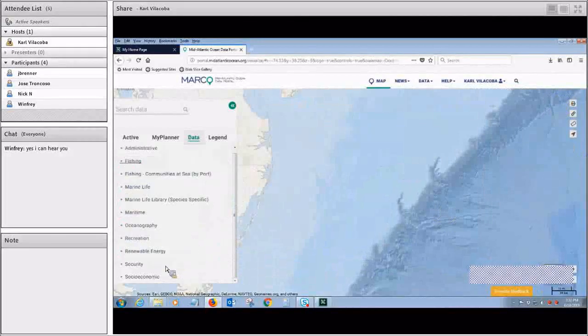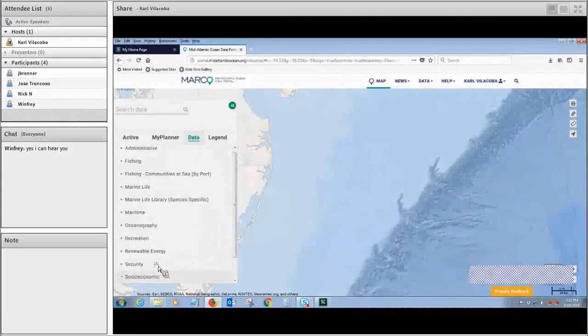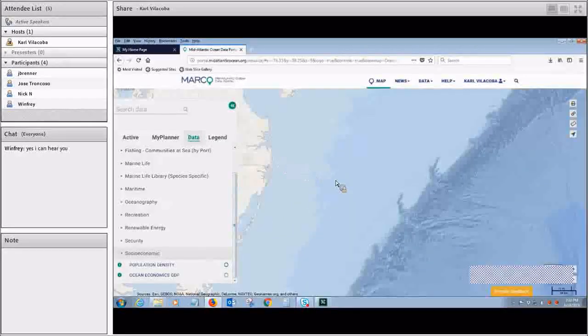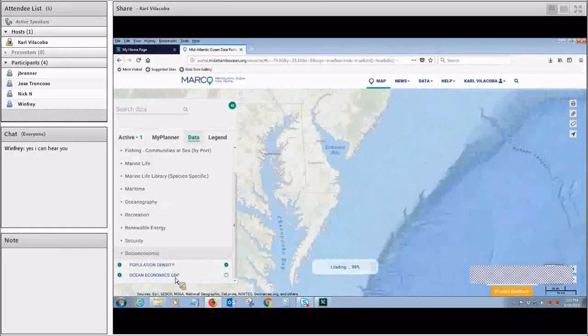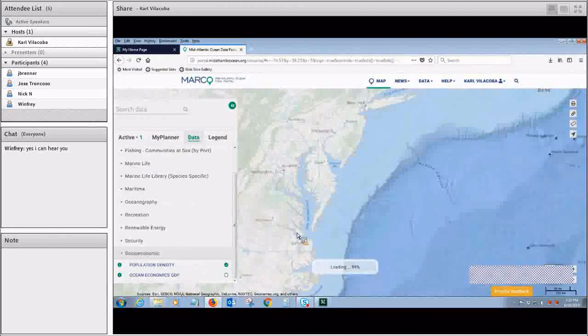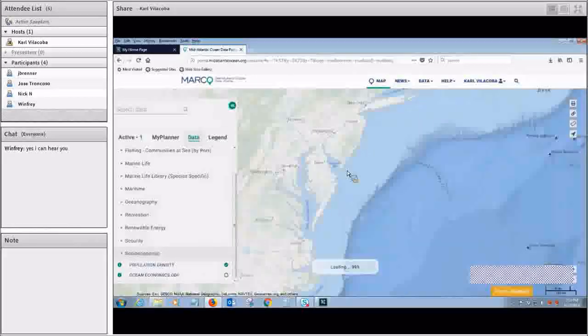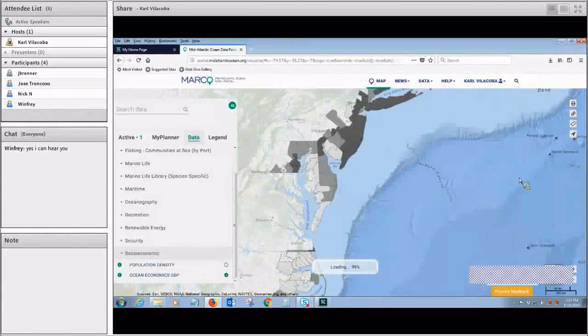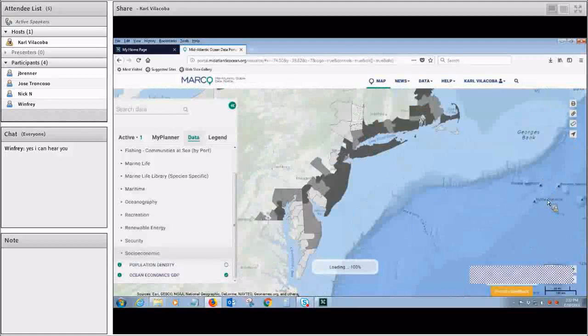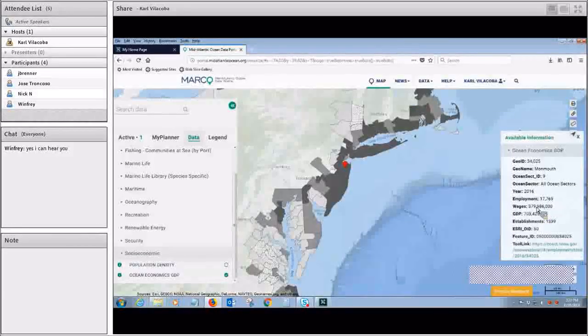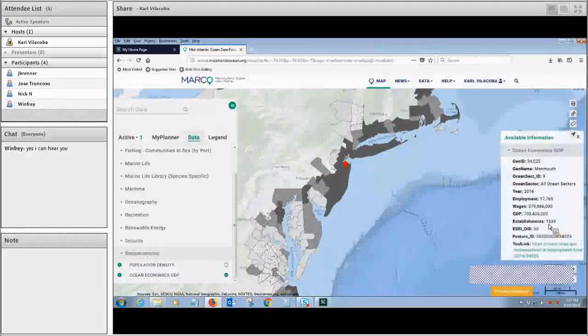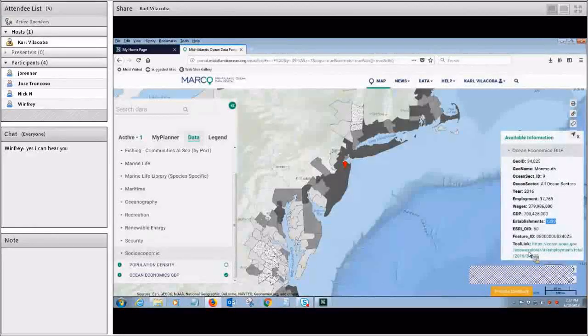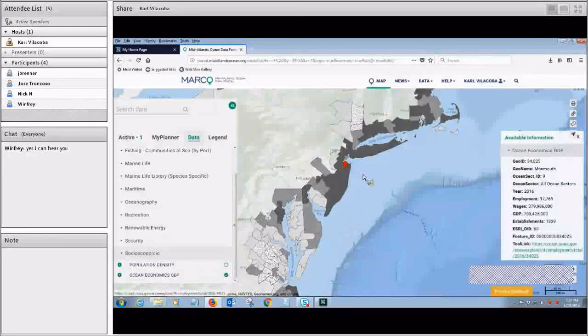And finally, socioeconomic. Not a whole lot here. We're about to add some more information. But we have population density in watersheds. And we have also here ocean economics GDP, which was taken from NOAA's ENO database. So this is kind of cool. You can click on any coastal county and get a pop-up that tells you how many jobs in that county were directly dependent on the ocean. And then there's a link for more information directly at NOAA's ENO Explorer database.